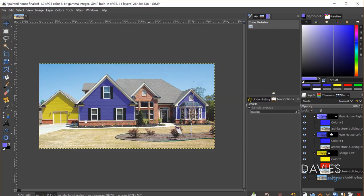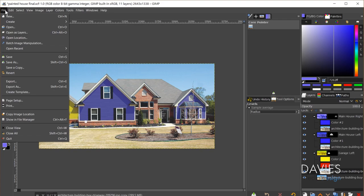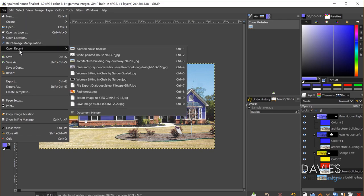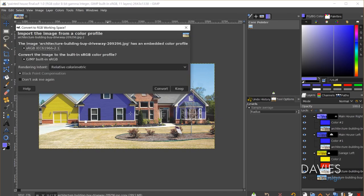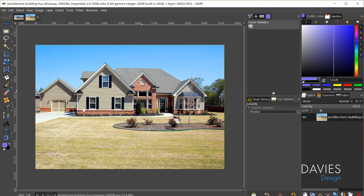Let's dive in. I'll start by opening up the original image — File > Open Recent. This is asking me to convert from the image's current color profile to GIMP's native color profile, so I'll just hit Convert. Here's the original photo.